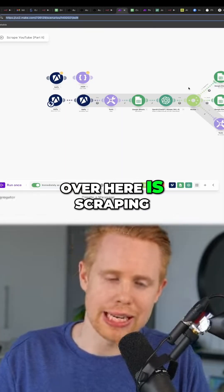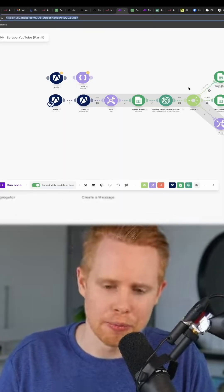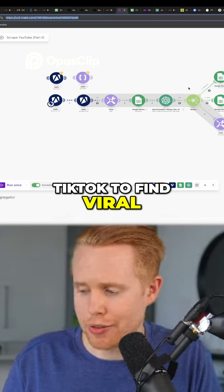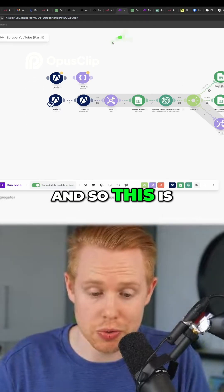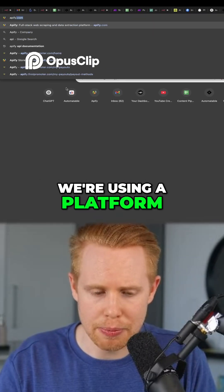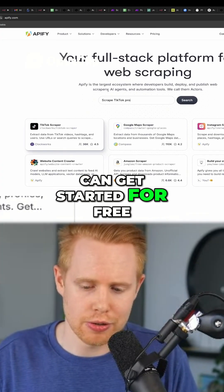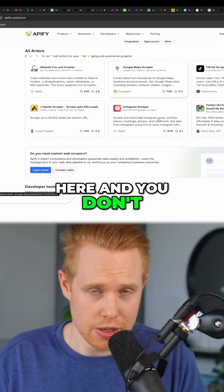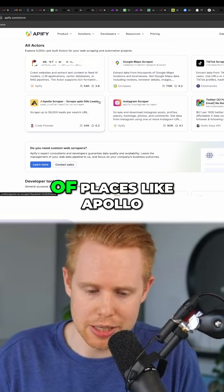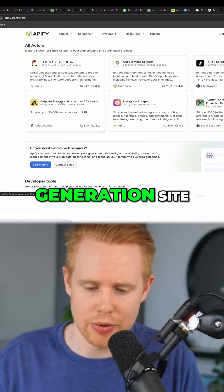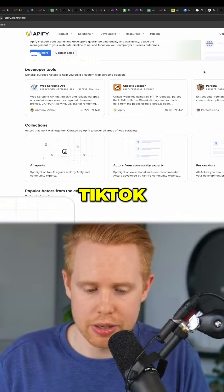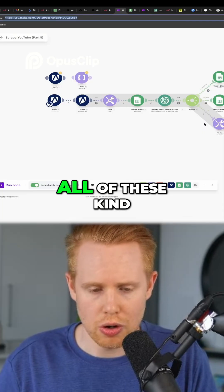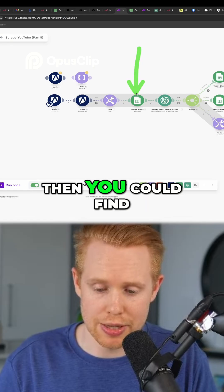The next thing I want to go over is scraping sites like YouTube, Instagram, or TikTok to find viral content ideas. We're using a platform called Apify, and you can get started for free. You don't need to know a line of code to do this. We can scrape tons of places like Apollo, which is a lead generation site, Instagram, TikTok, Facebook, YouTube, LinkedIn — all of these kinds of sites — and then find viral ideas.